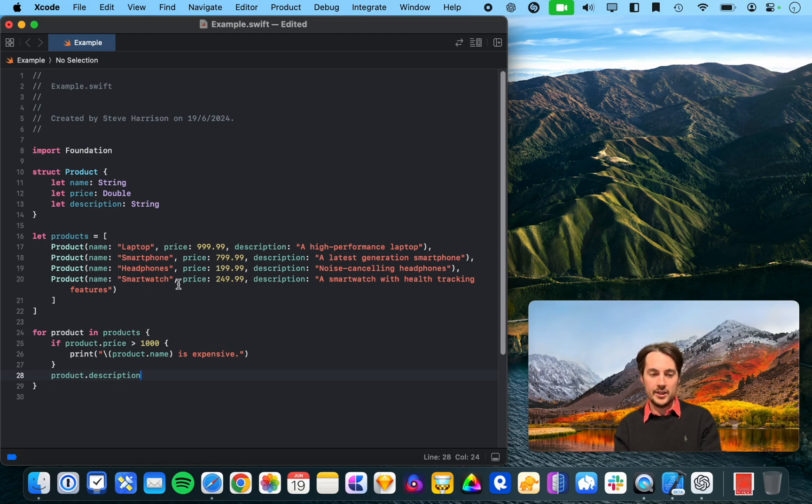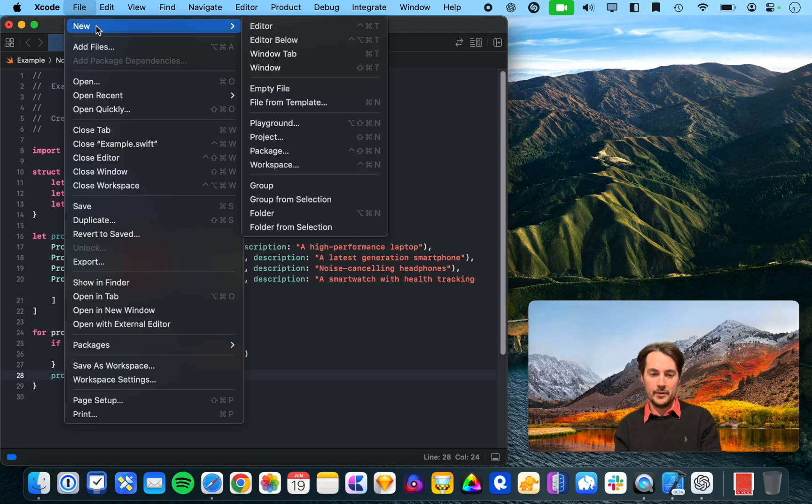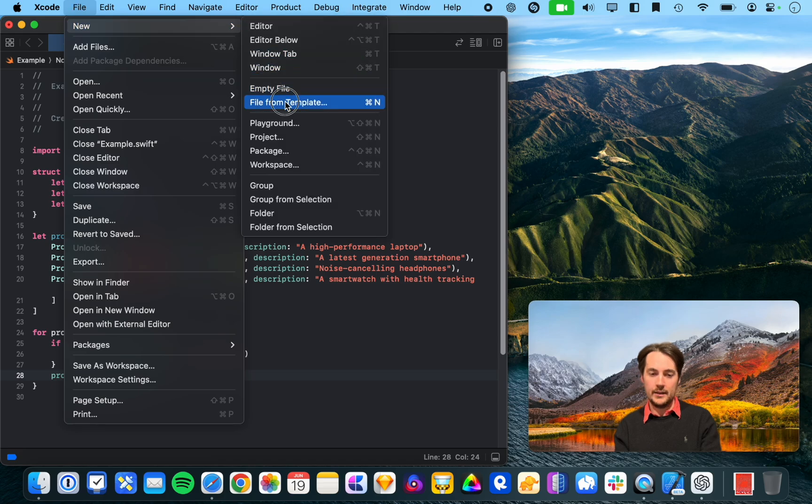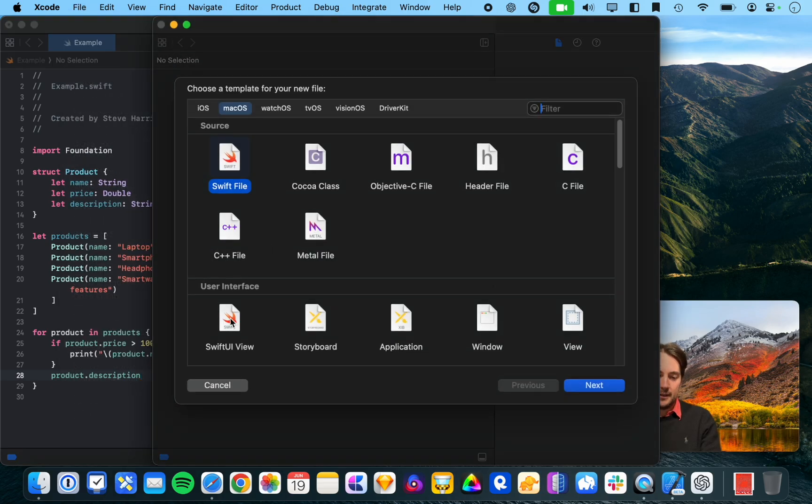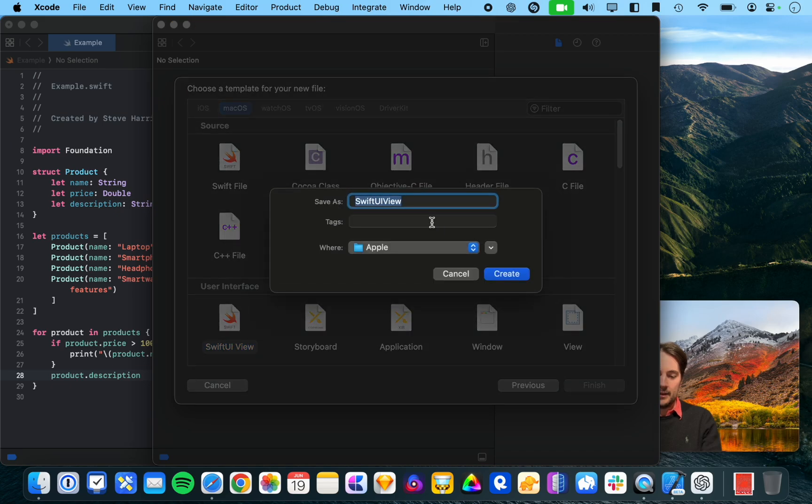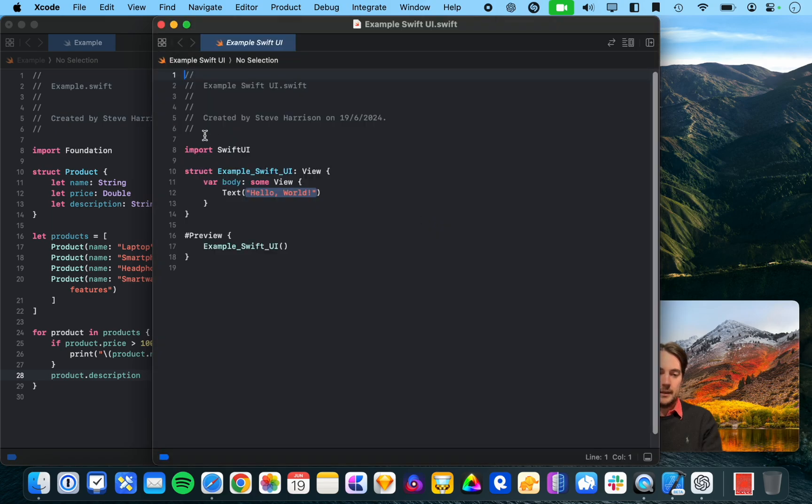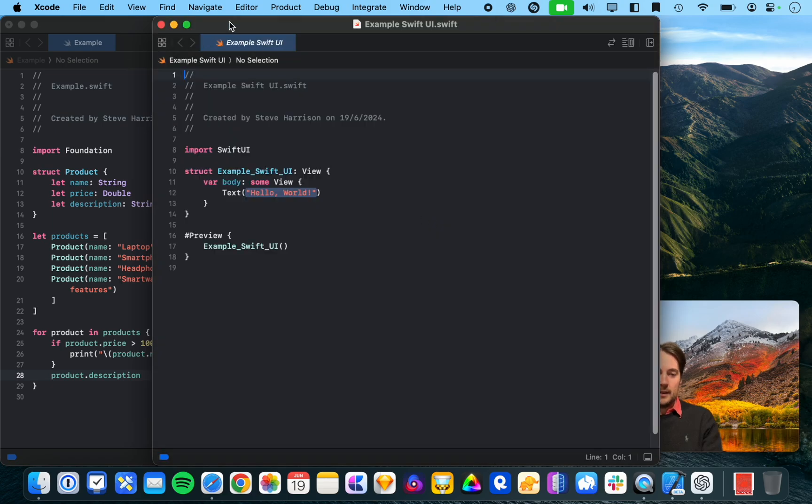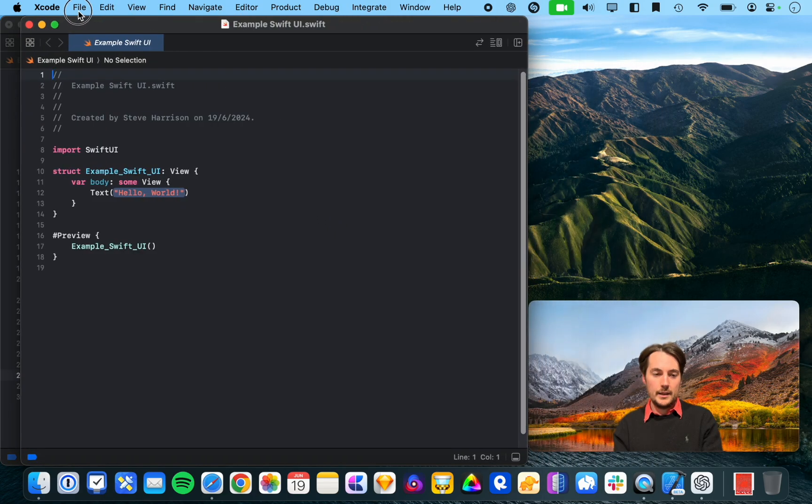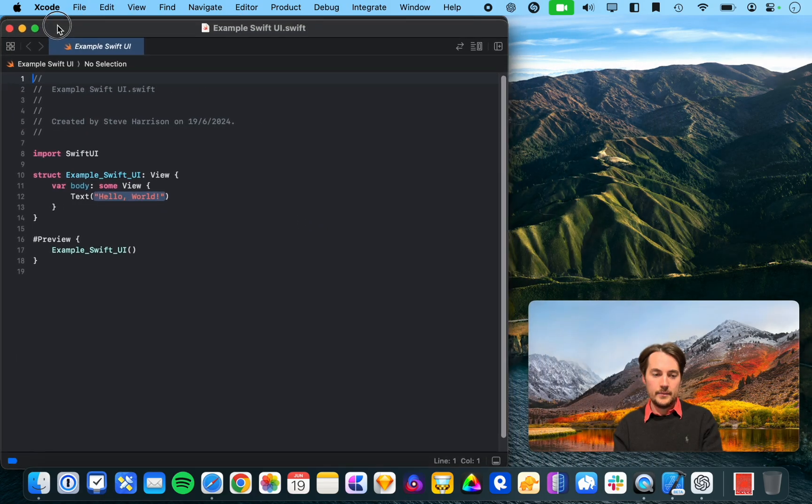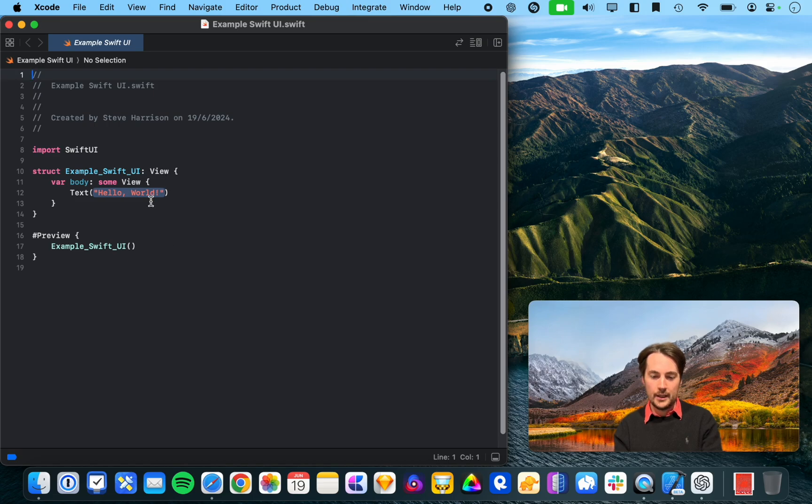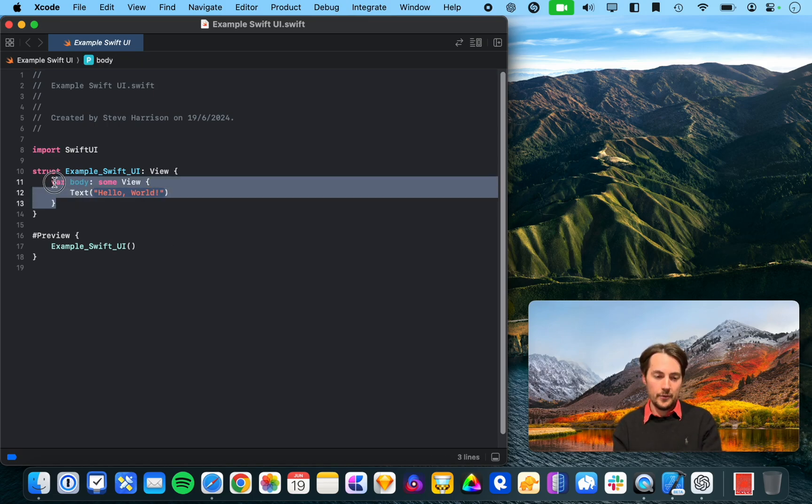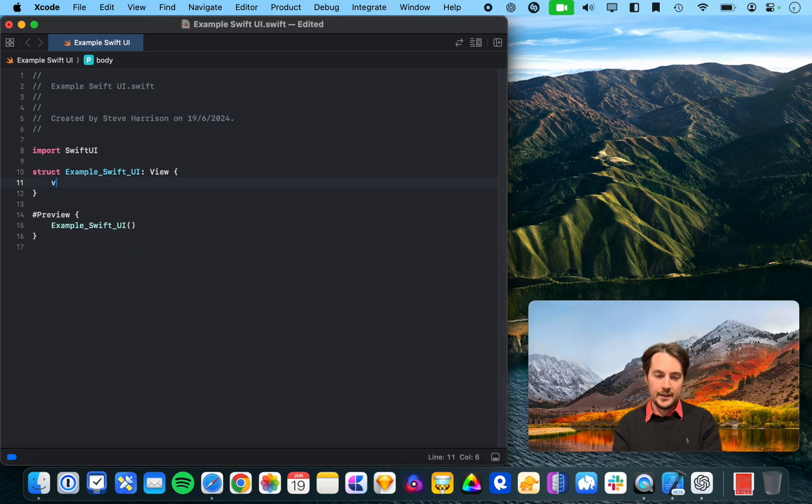But, you know, this is just a Swift file. What if we generate a SwiftUI file and see how it does in there? So, let's do example, SwiftUI.